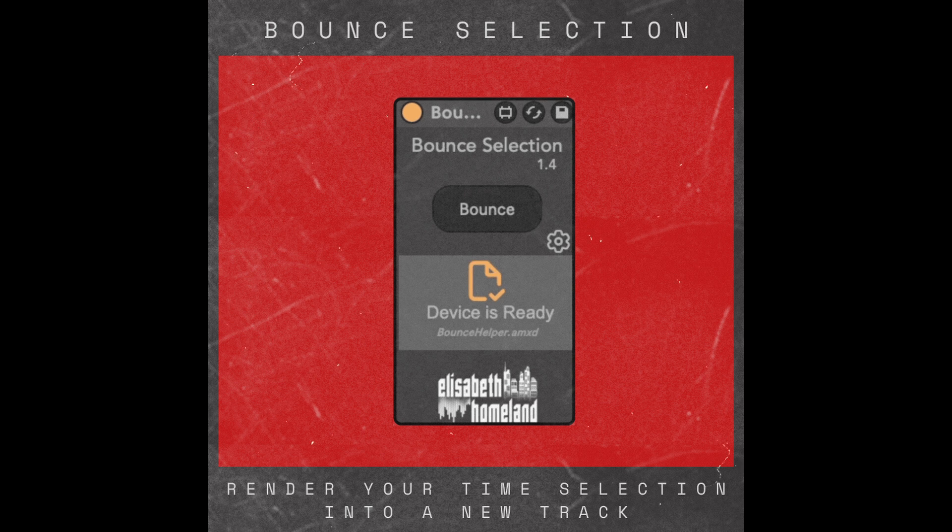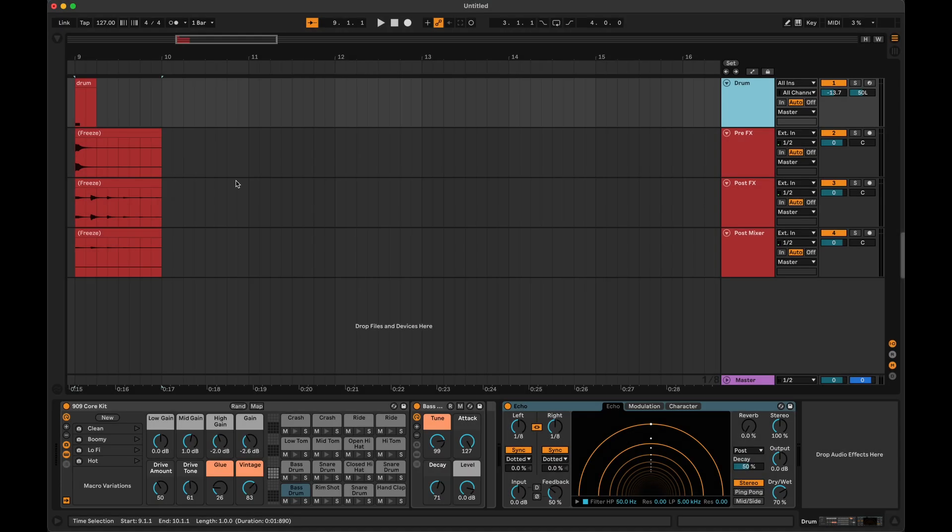So Bounce Selection now works in both Live 10, Live 11, and 12. And you have a few options to choose from for how the device should create the new clip.